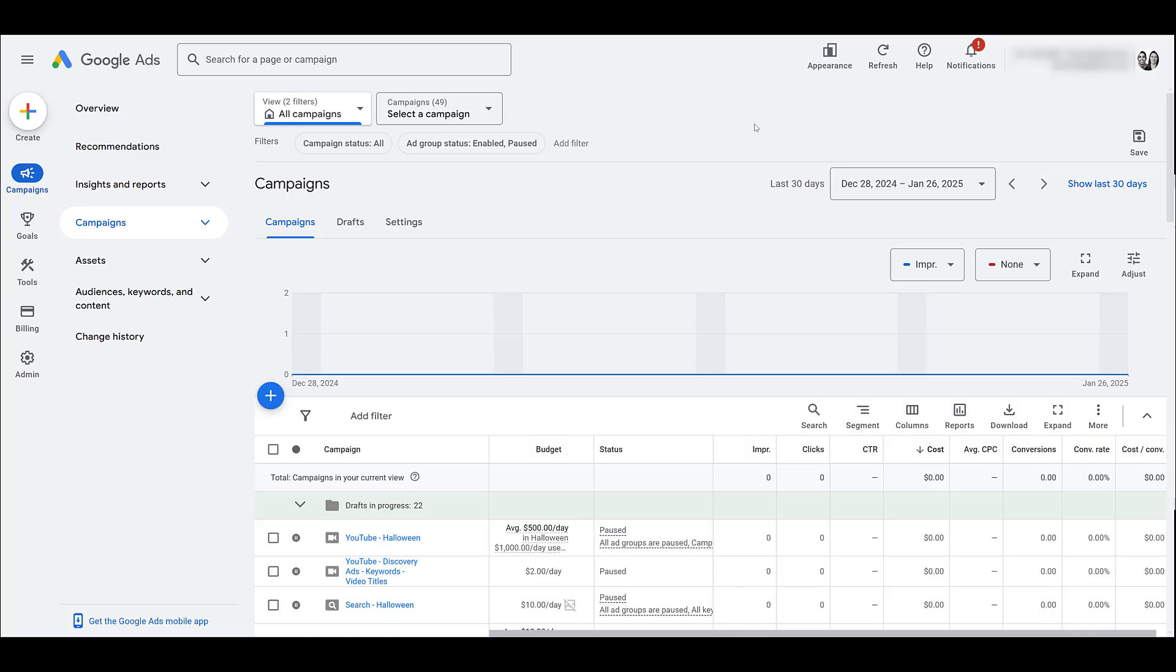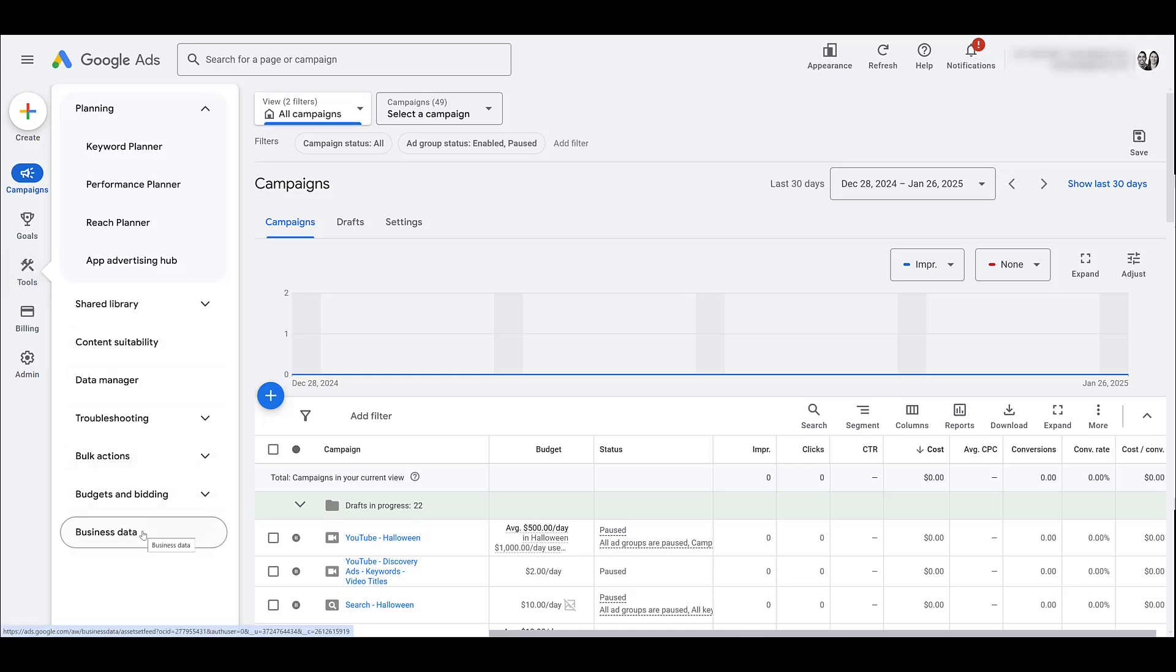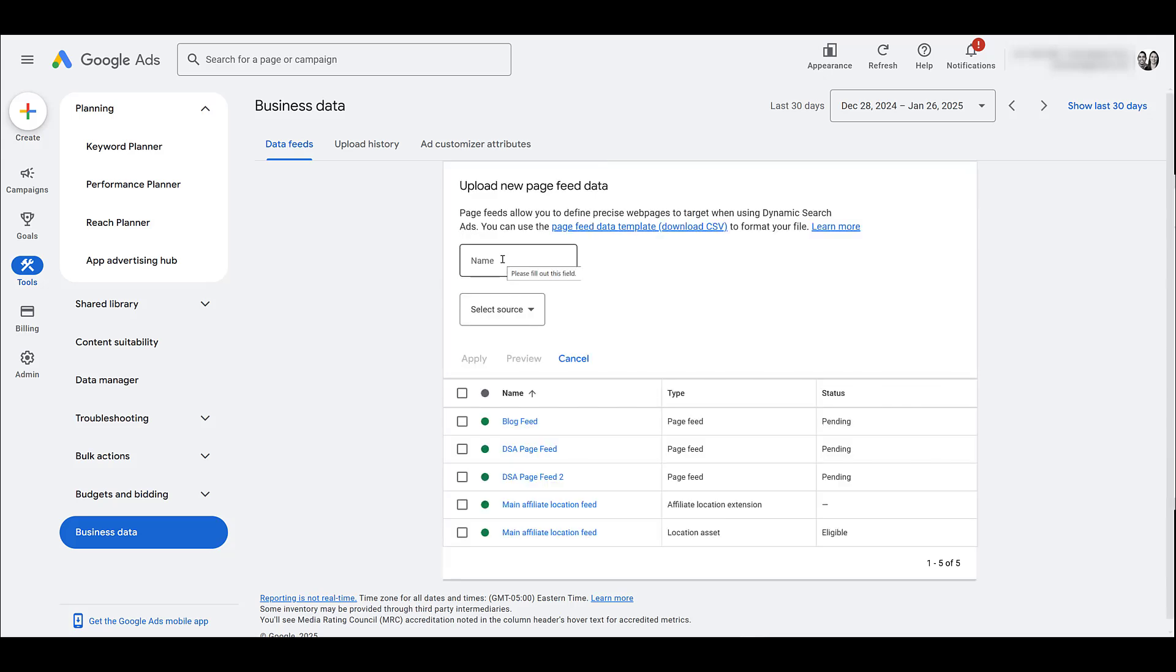Once you're in Google ads, we have to go to the business data section. To find that go to tools, and at least in my view, it's all the way in the bottom. Here we have a selection for data feeds. If you click on the blue plus button, we want to add a page feed. You'll have to name the feed and yes, I've already done it just so I didn't have to wait for any approval makes this video recording a lot easier.